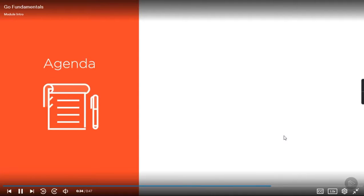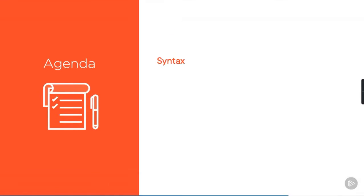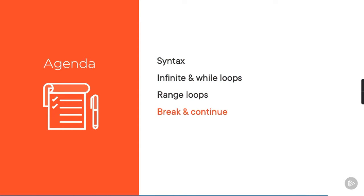Anyway, we'll hack it like this. We'll look at the basic syntax first, then we'll look at infinite and while loops, then ranging, and a bit about breaking and continuing, and we'll finish with a recap.